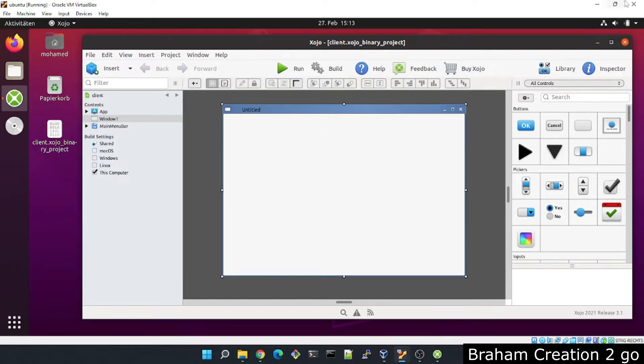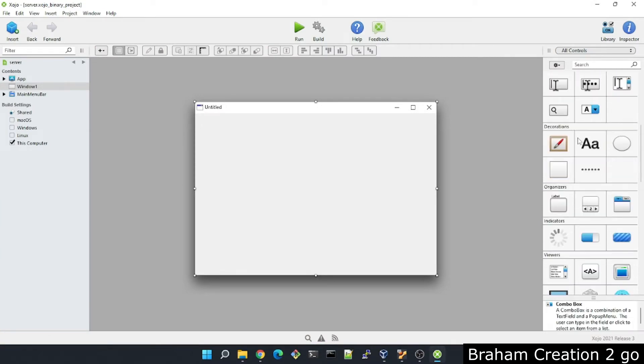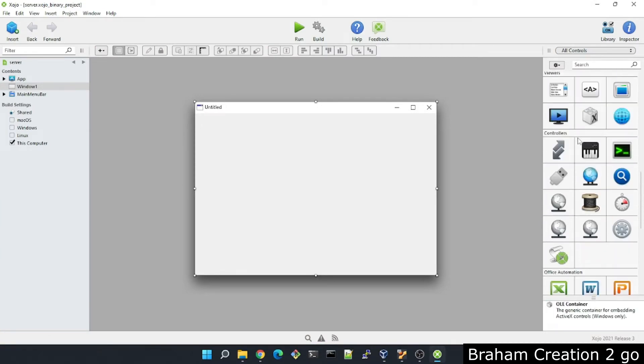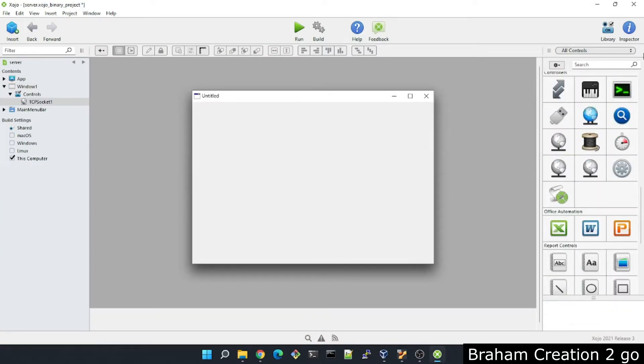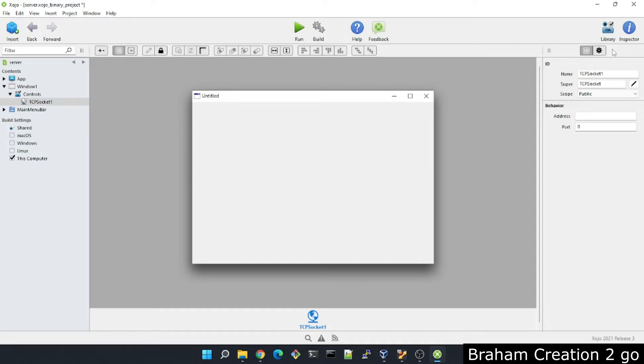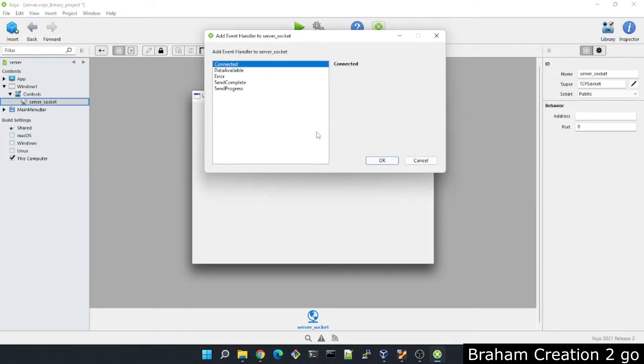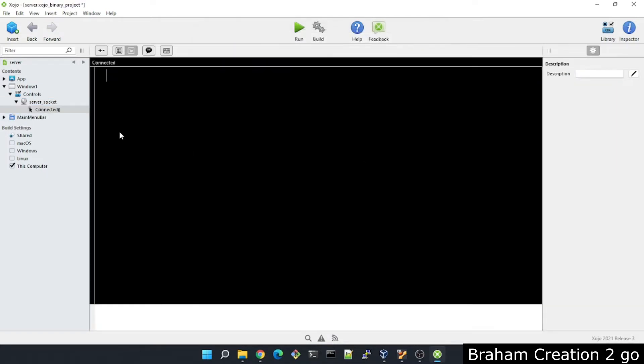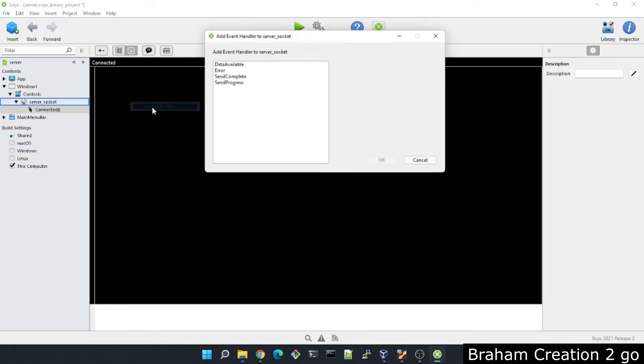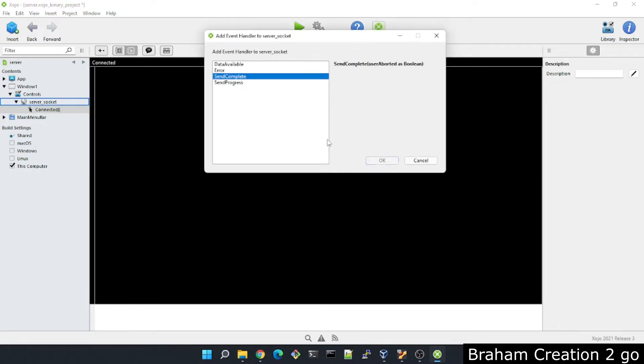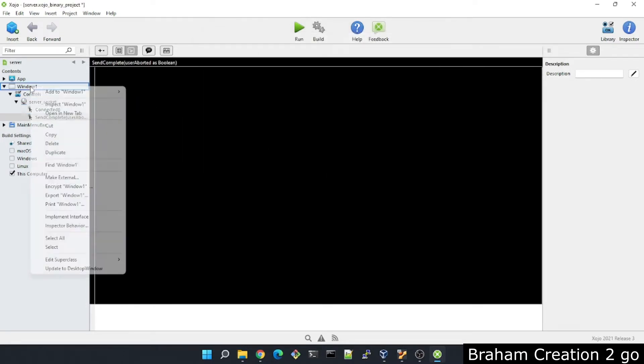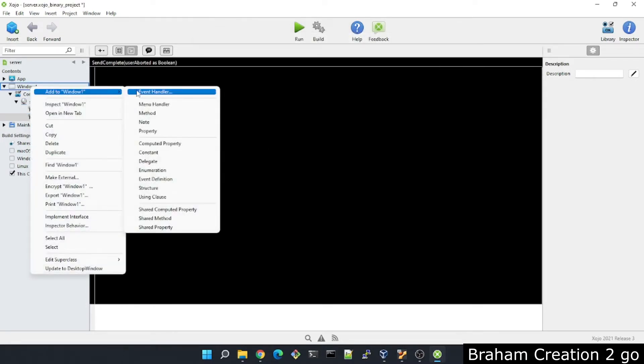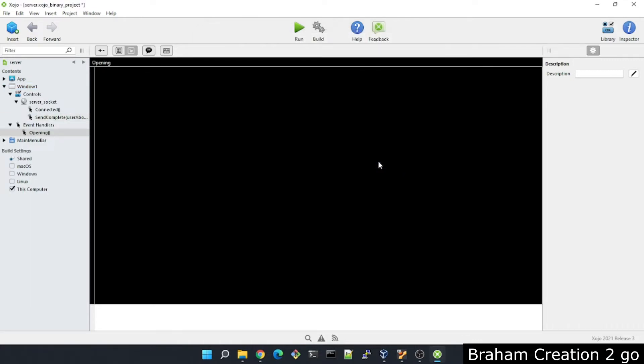I'll start with adding the TCP socket to our application. This one will have the name server socket. Now socket has many events. I will add only connected and send complete event to my window. I will add the opening event. Here I will assign a port and address to my socket and listen for any incoming connections.